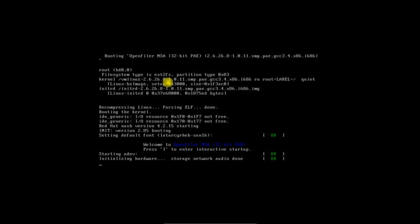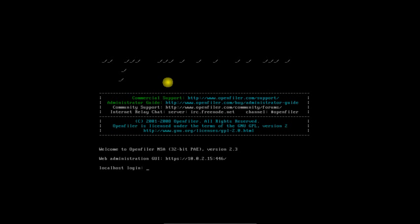Once I reboot, it will automatically take the IP address from DHCP server. Now you can see on screen DHCP server has provided the IP address. Now I will use the web user interface.